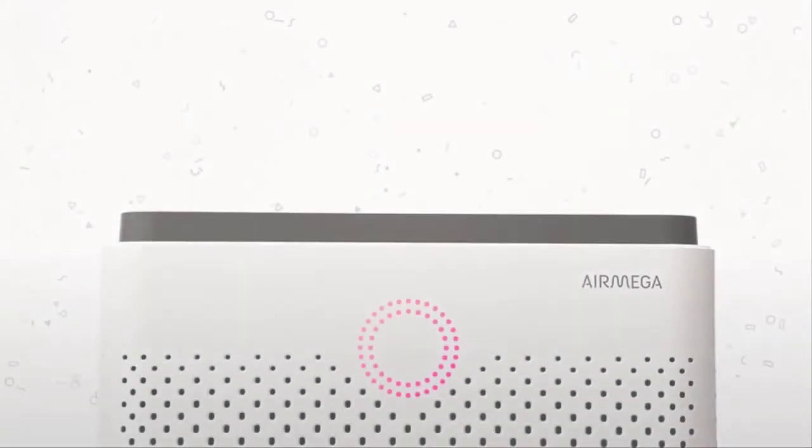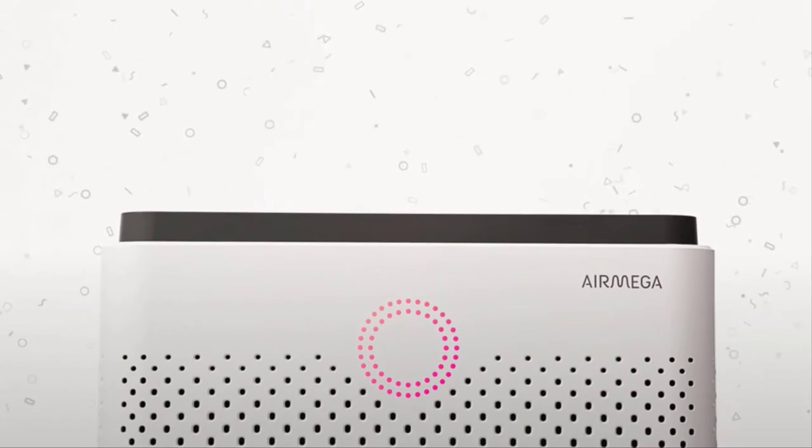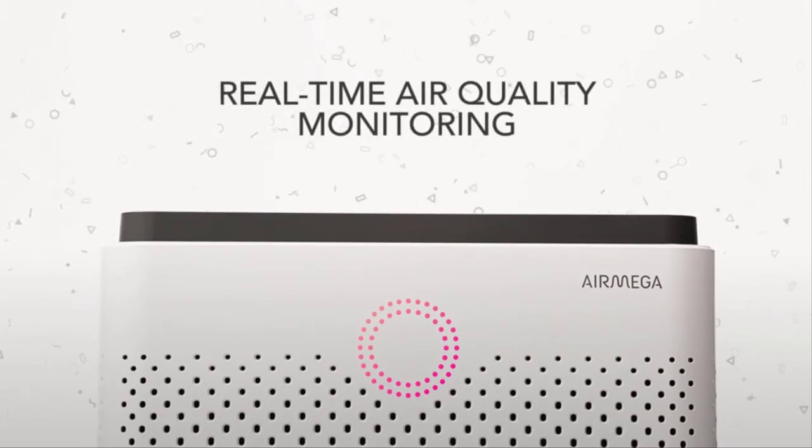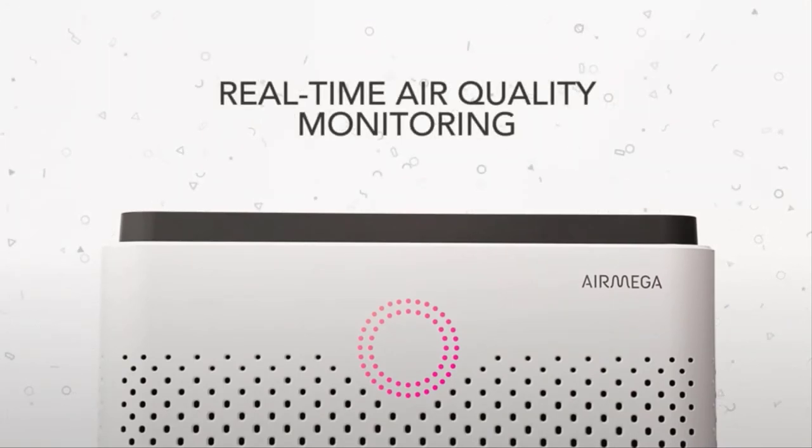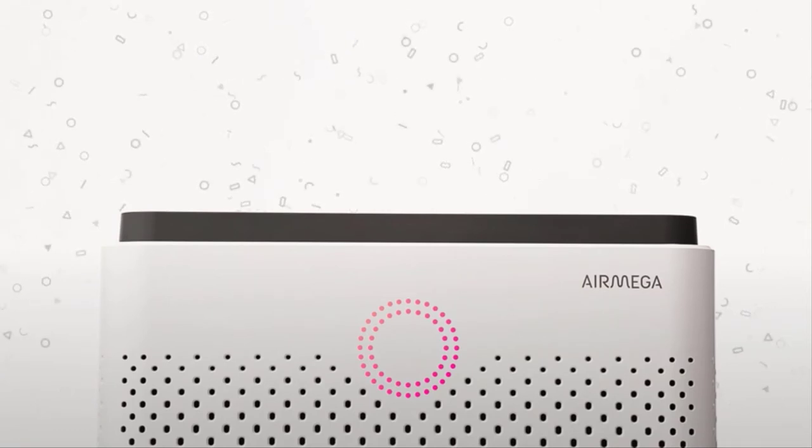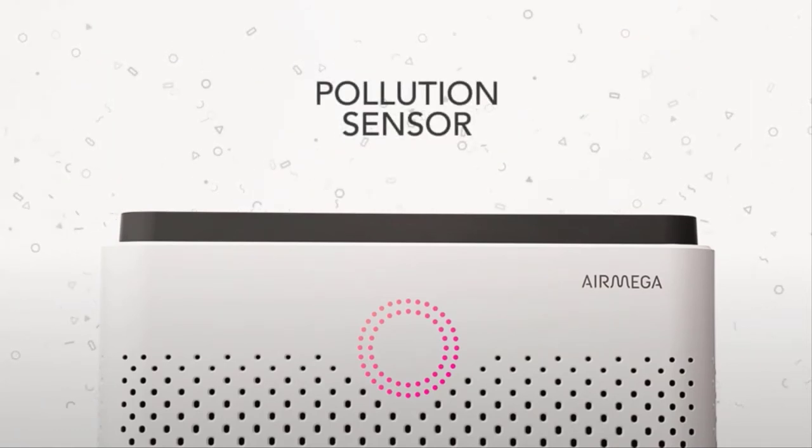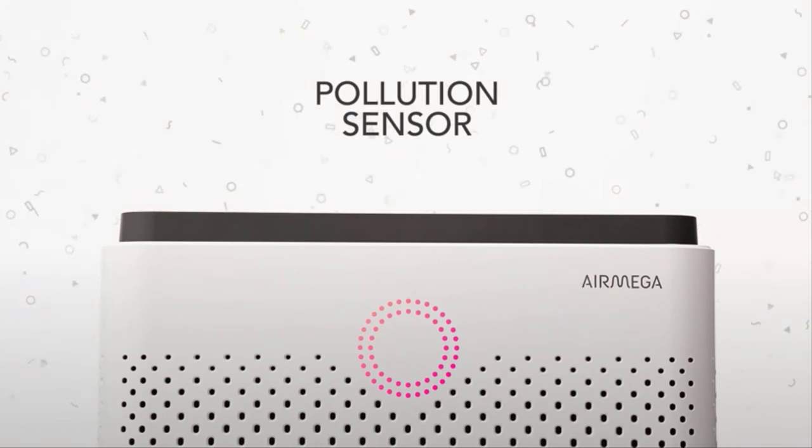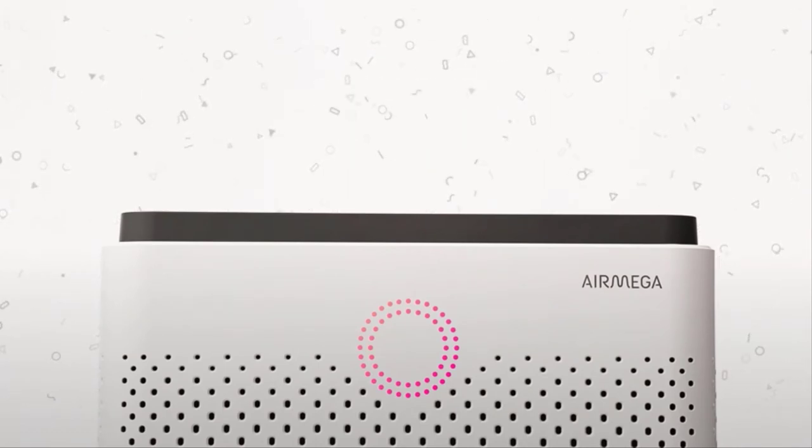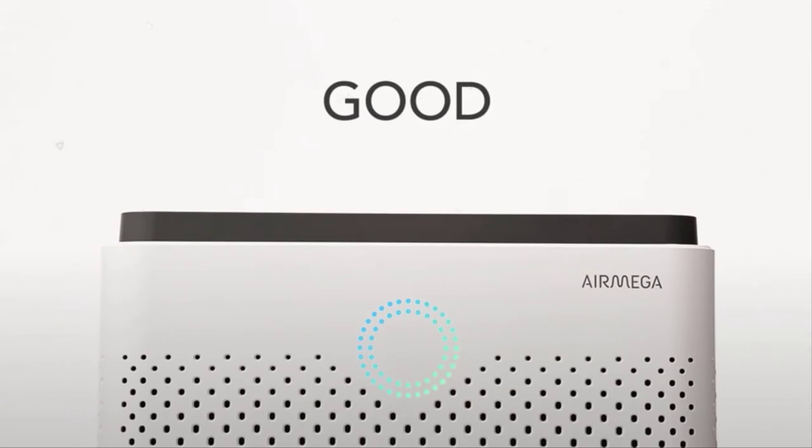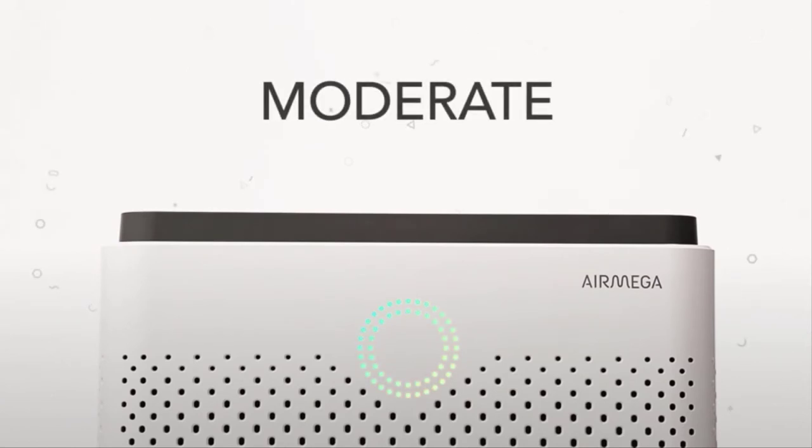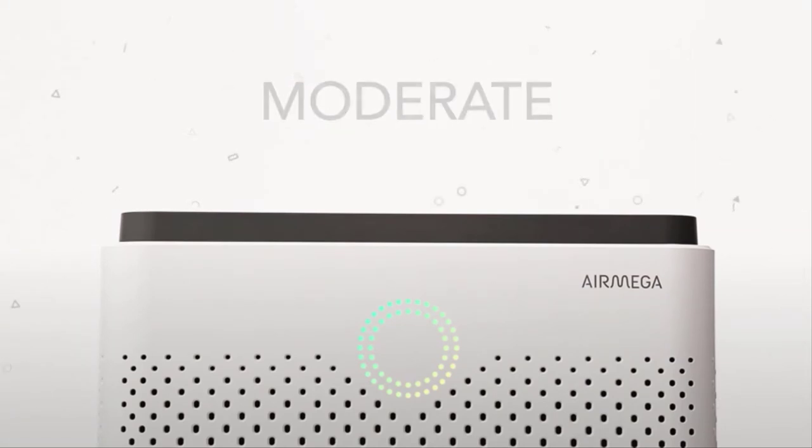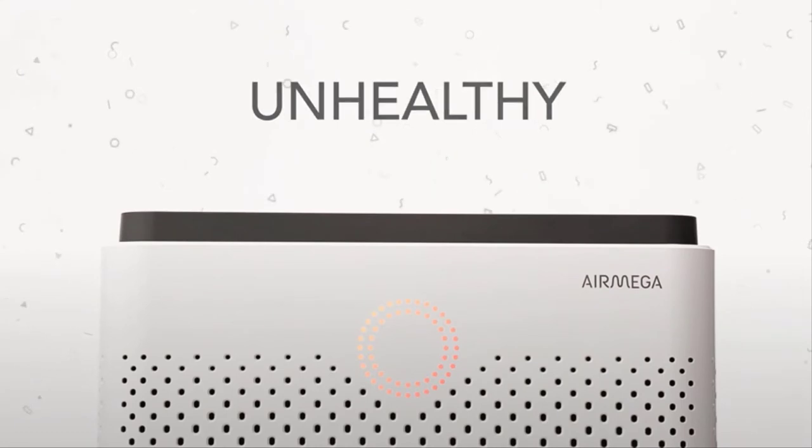The colored ring on the front of your AirMega indicates the quality of indoor air in real time. The built-in pollution sensor measures the amount of pollutants in the air, which will change the color of the indoor air quality indicator. Blue and green means the air quality is good. If the ring changes to green and yellow, that means the air quality is moderate. Orange and yellow indicate that the air is unhealthy.